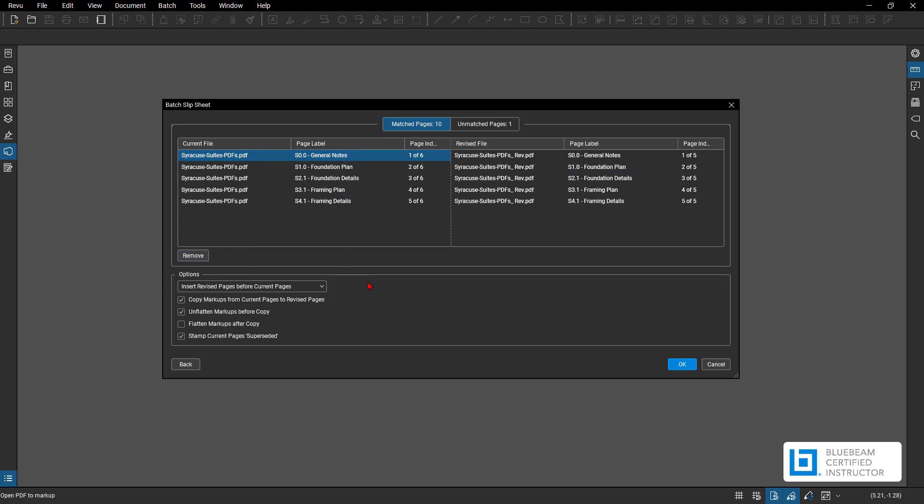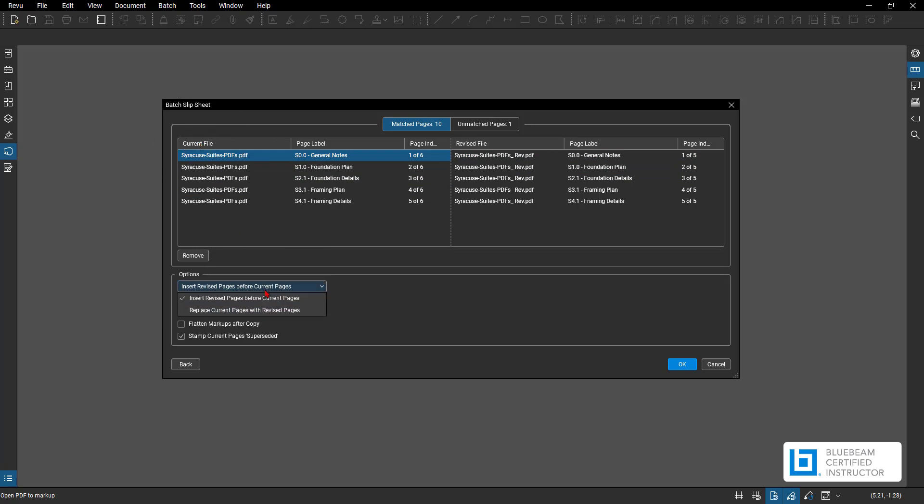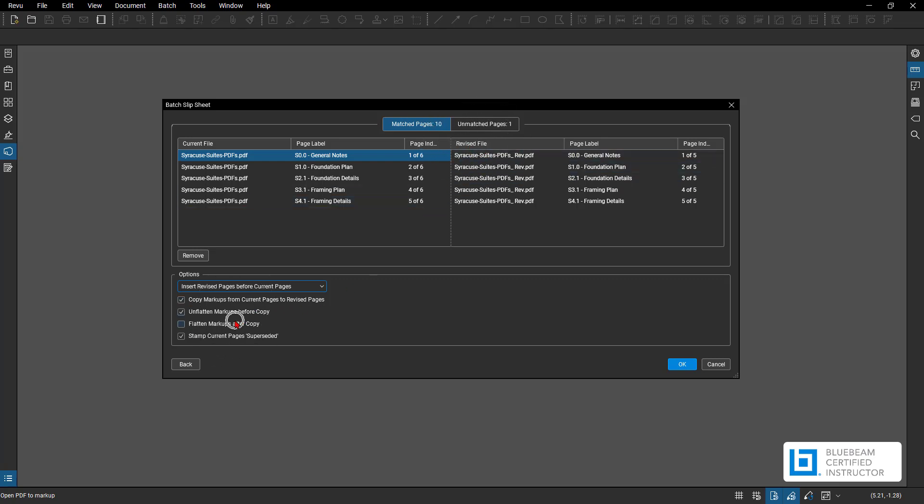Now below, what are we going to do? So I have my revised files and my current files, right? These need to be combined somehow into my current set. Under options, you can insert revised pages before the current pages or replace current pages with revised pages. So you have two options here. If I do insert revised pages before current page, I can copy markups from current pages to revised, which is great. I don't have to go and import markups. This is a great option so you don't have to rework your markups. Next one is if they were flattened from your current set, it'll unflatten the markups before, then put them onto your revised set. And if you want them to be flattened after you're on your revised set, you are more than welcome to with this option here.